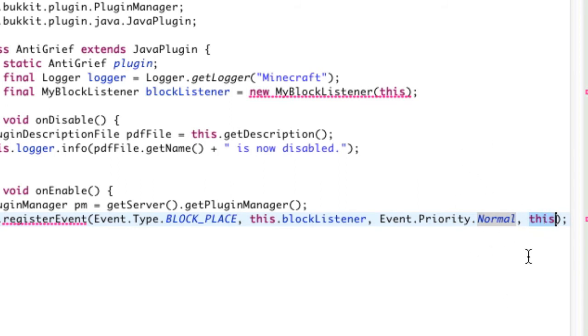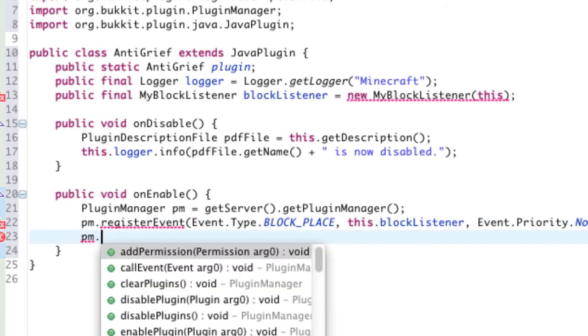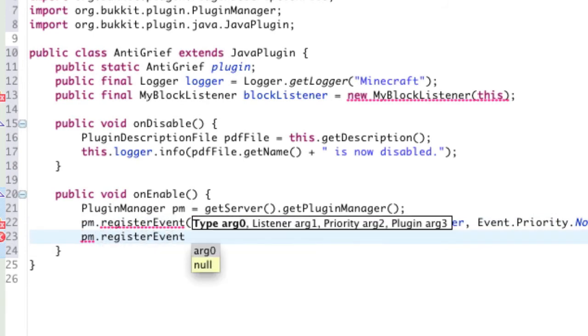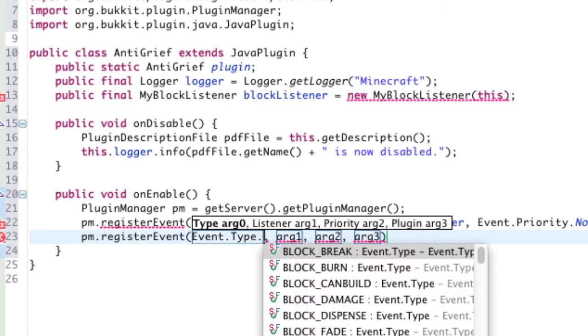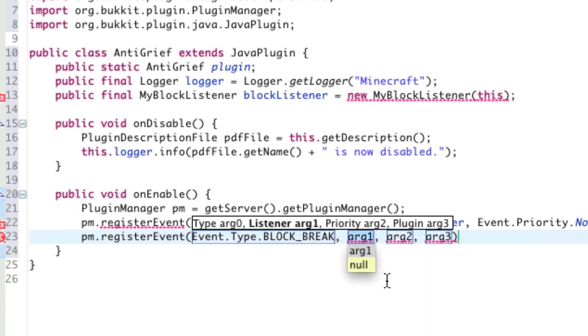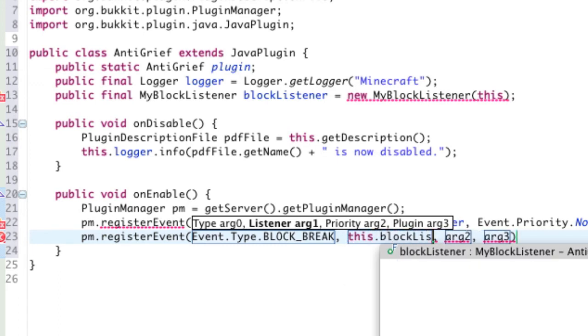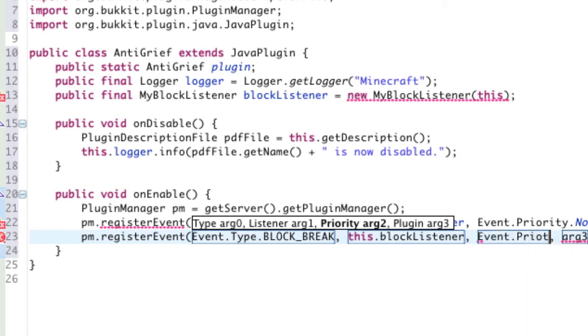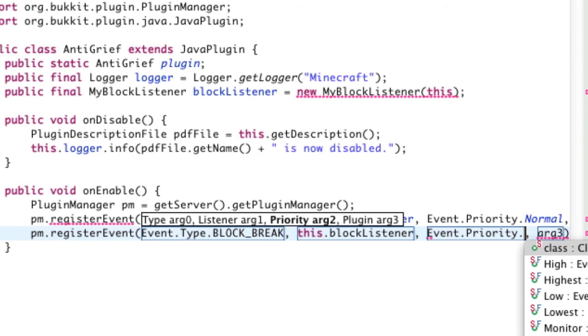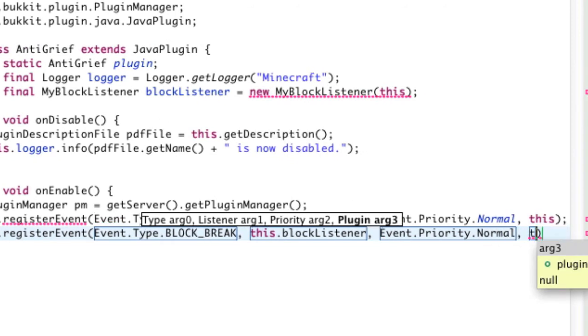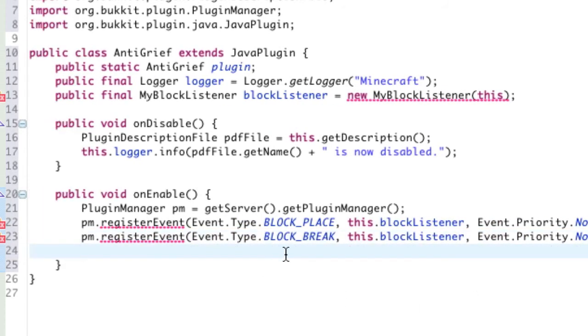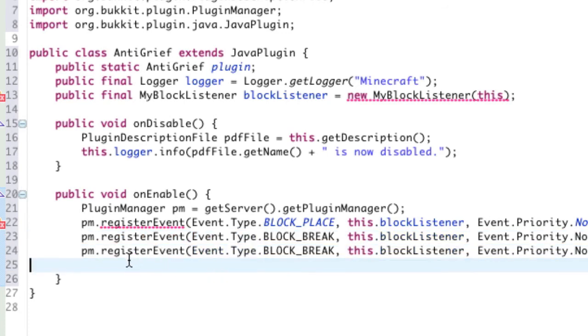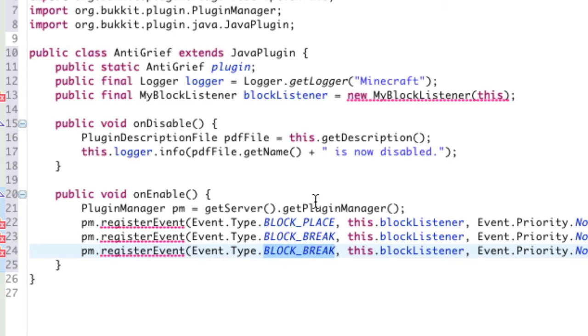We're going to do that again for when a block is broken. So, pm.registerEvent.Type.BLOCK_BREAK. And if you guys get this weird thing where it's like arg1, arg2, just press the tab key and it'll jump to the next argument for you. For arg1, we're going to type this.BlockListener. Event.Priority.Normal, just like the one above. This. So, as you can see, it's just like the line above. And just to save time, we're just going to copy this and paste it one more time. And we're going to replace the second one and replace block break with block underscore ignite.